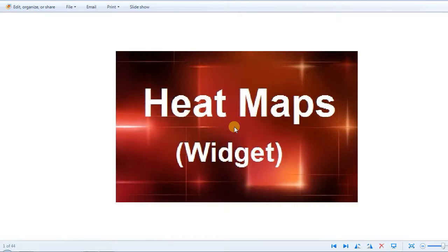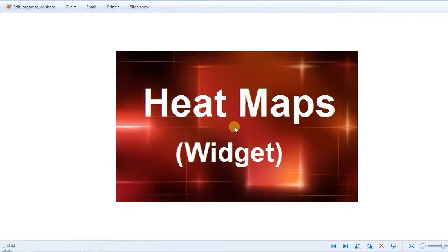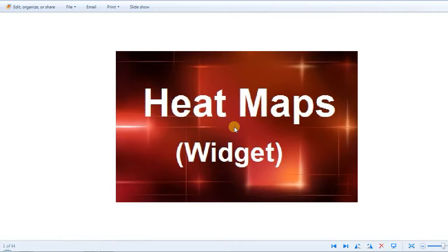So what is a heatmap in concept? A heatmap is a collection of rectangles. Each rectangle represents an element, for example, a category or a product or a country or whatever you want. A set of elements can be grouped together. The size and the color are determined by metrics. So you can have up to two metrics that determine the color and the size. Any more metrics on your report will be just embedded in your tooltips.